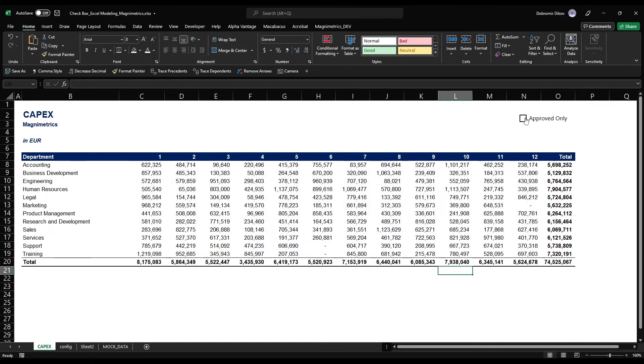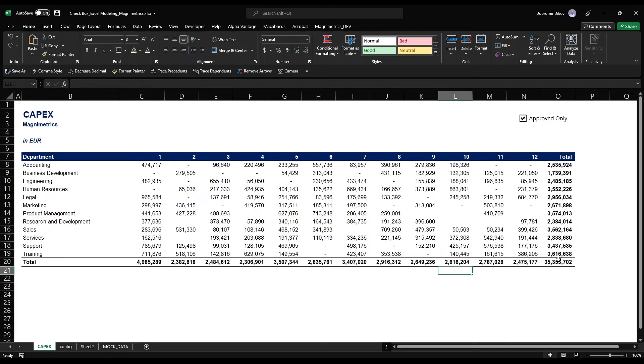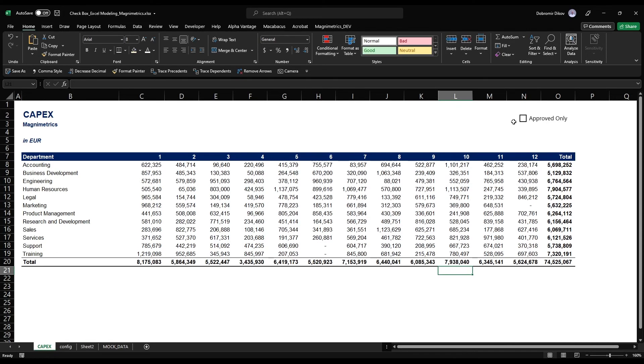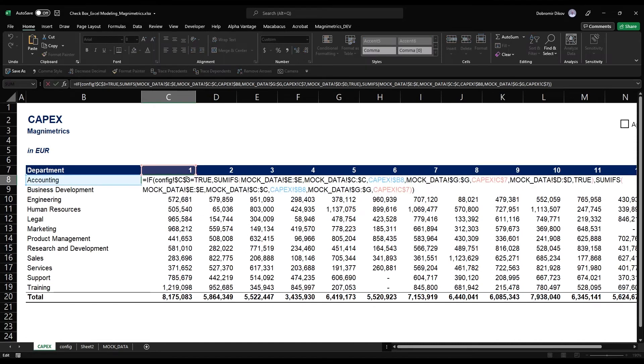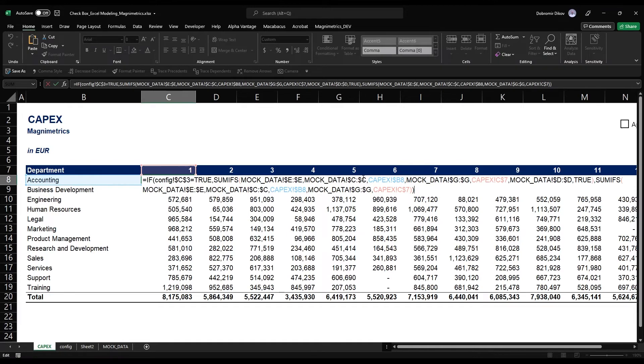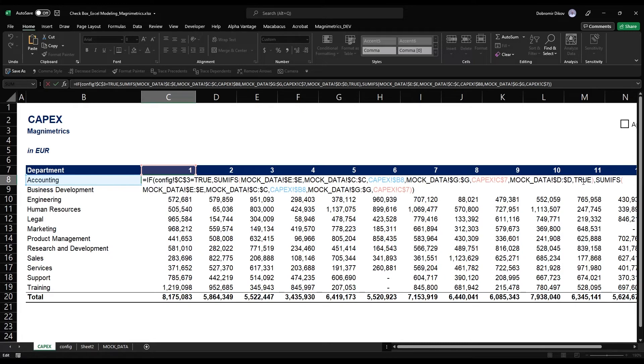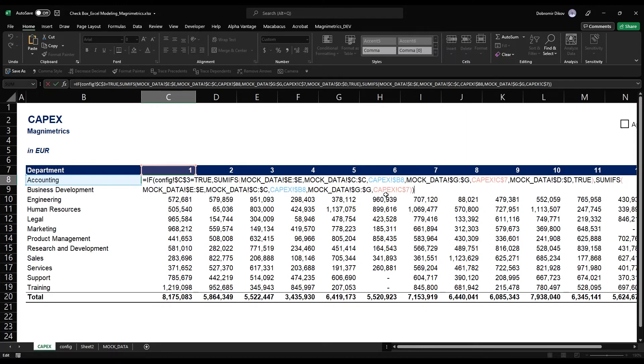If we check approved only, we only get the 35 million of approved projects. What we did is we're checking if our config is true, and if it is we're summing the amount from the mock data where our department is the current department, the month is the current month, and our approved status is equal to true. If our config is false, which means we haven't checked the switch, then we're only doing the SUMIFS as we originally did without considering the D column from the mock data, the approved status.